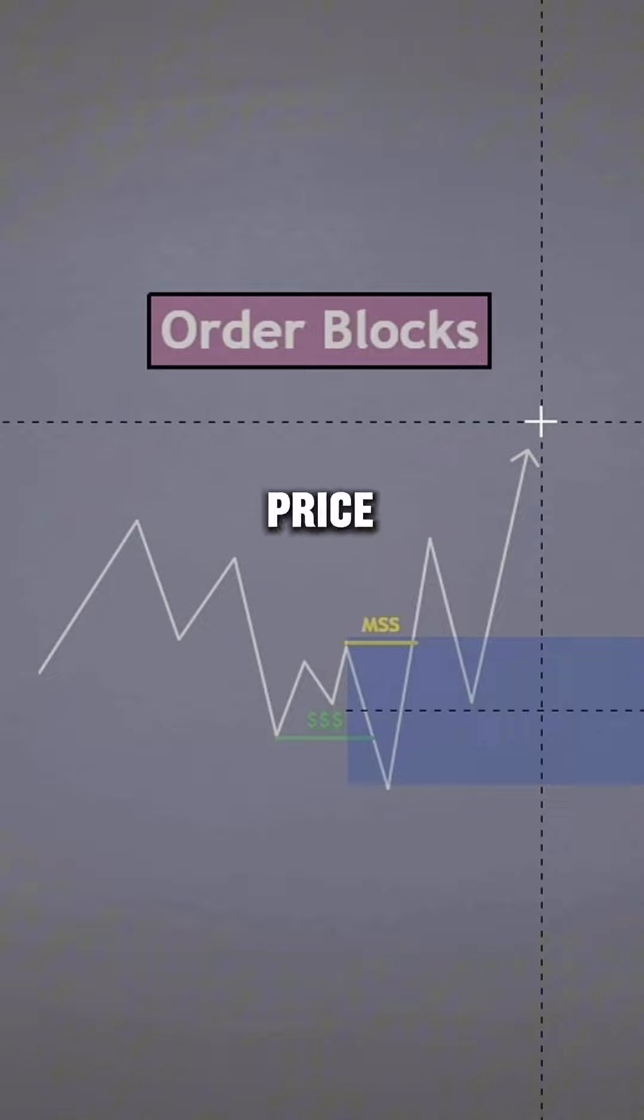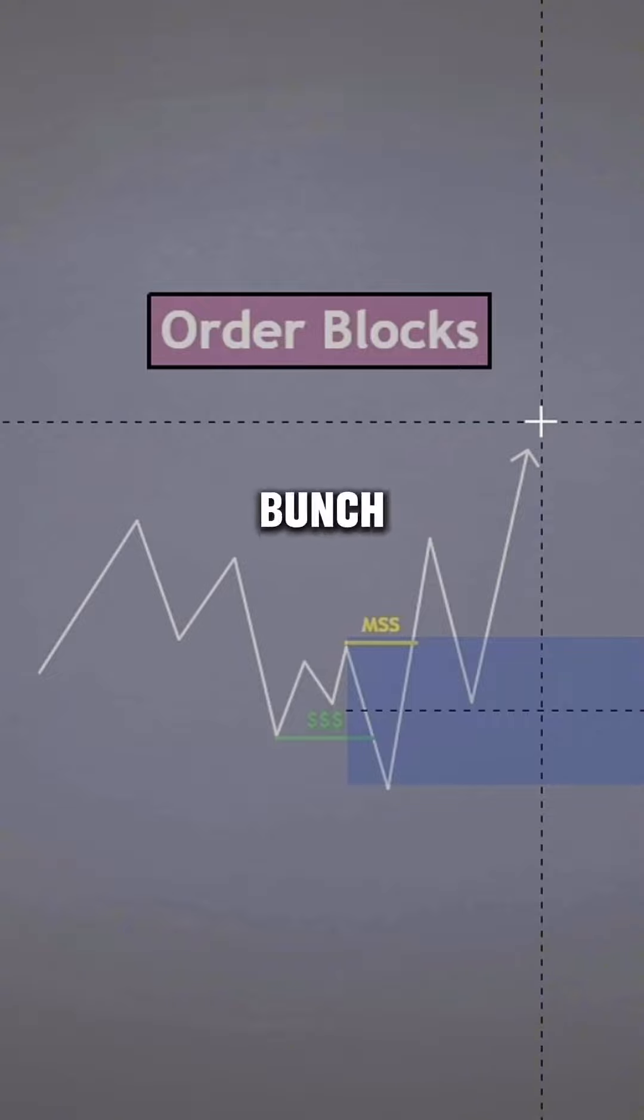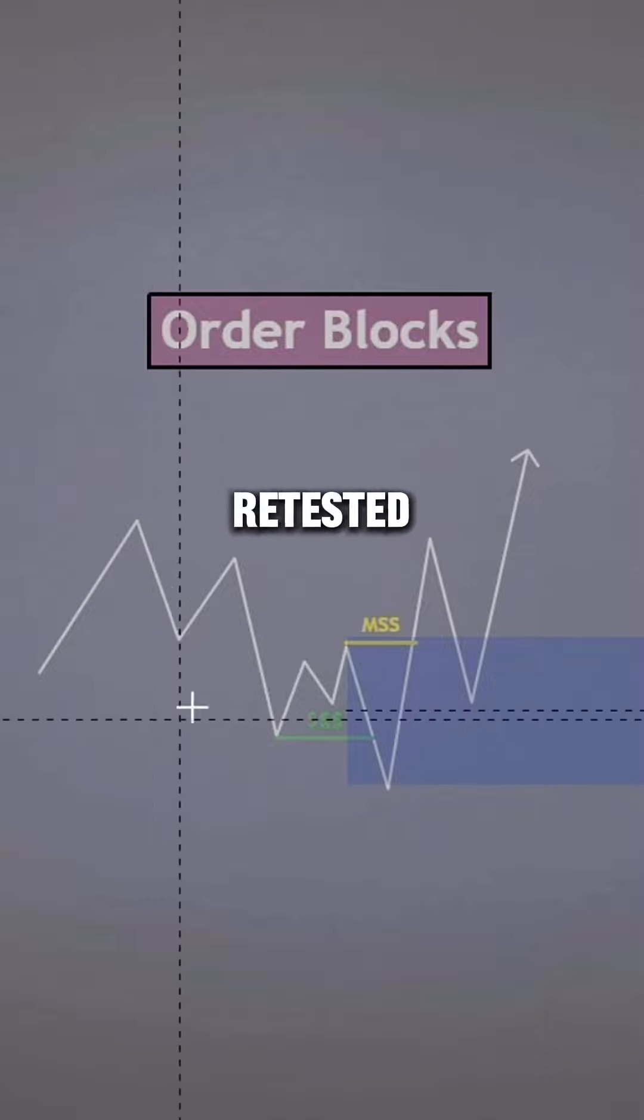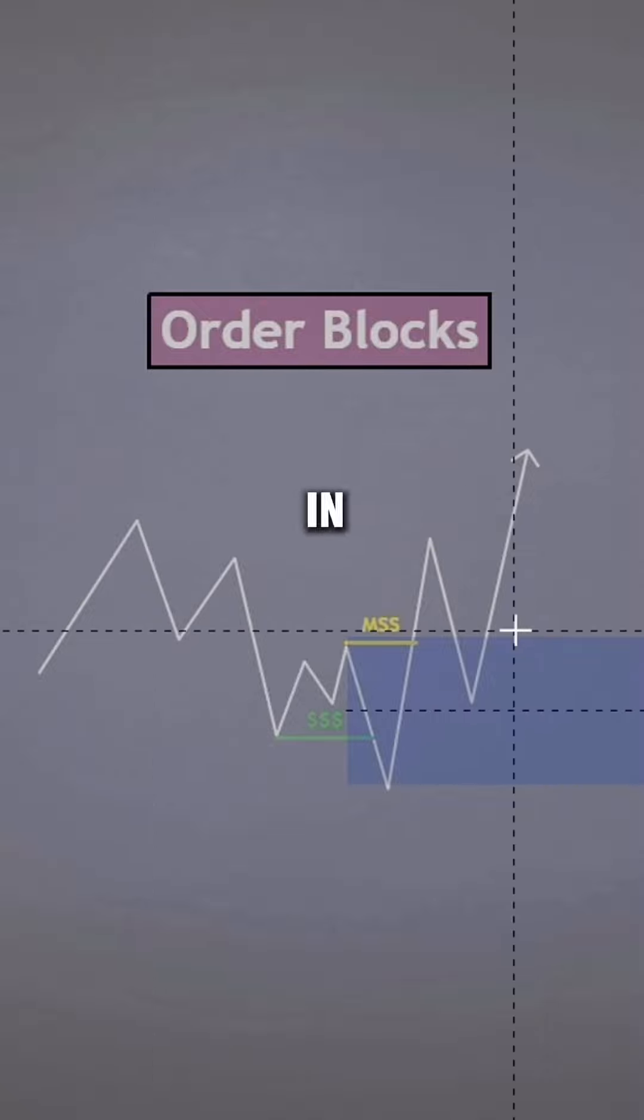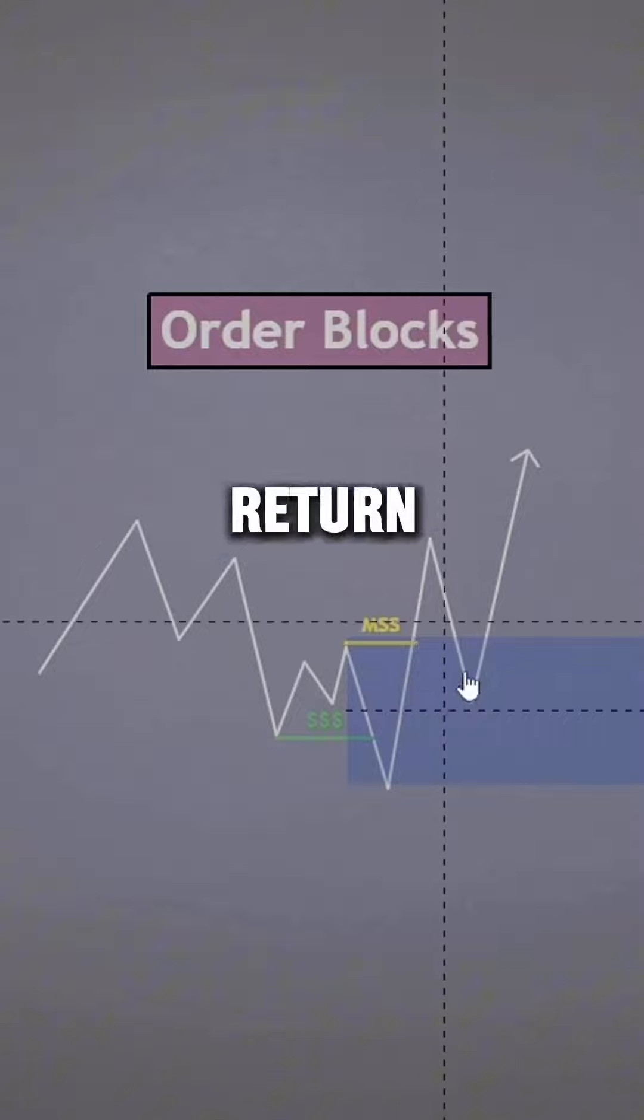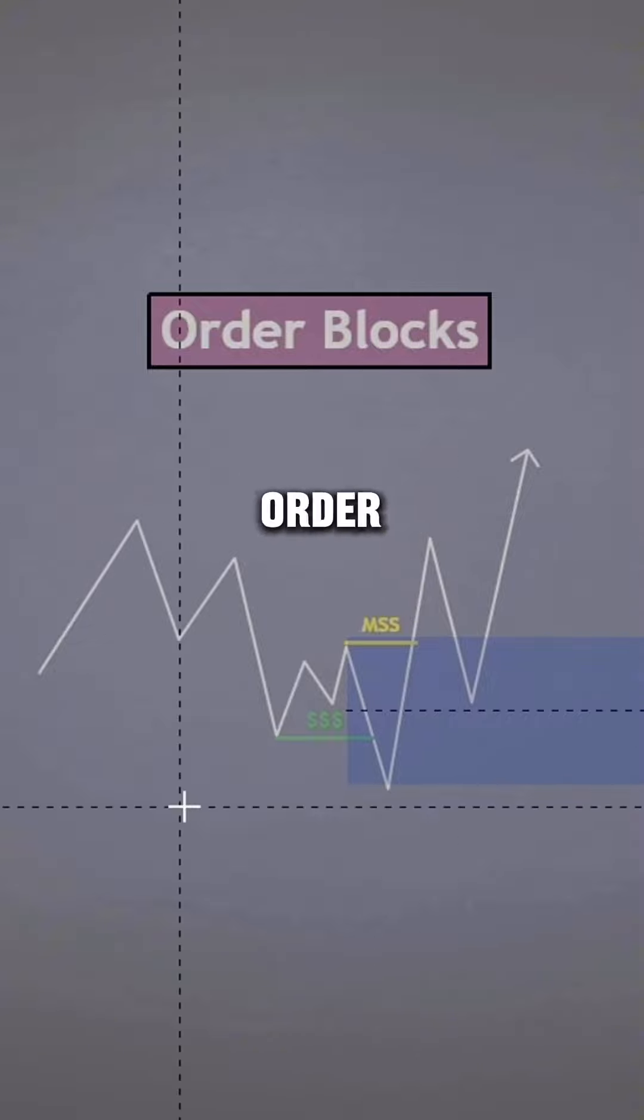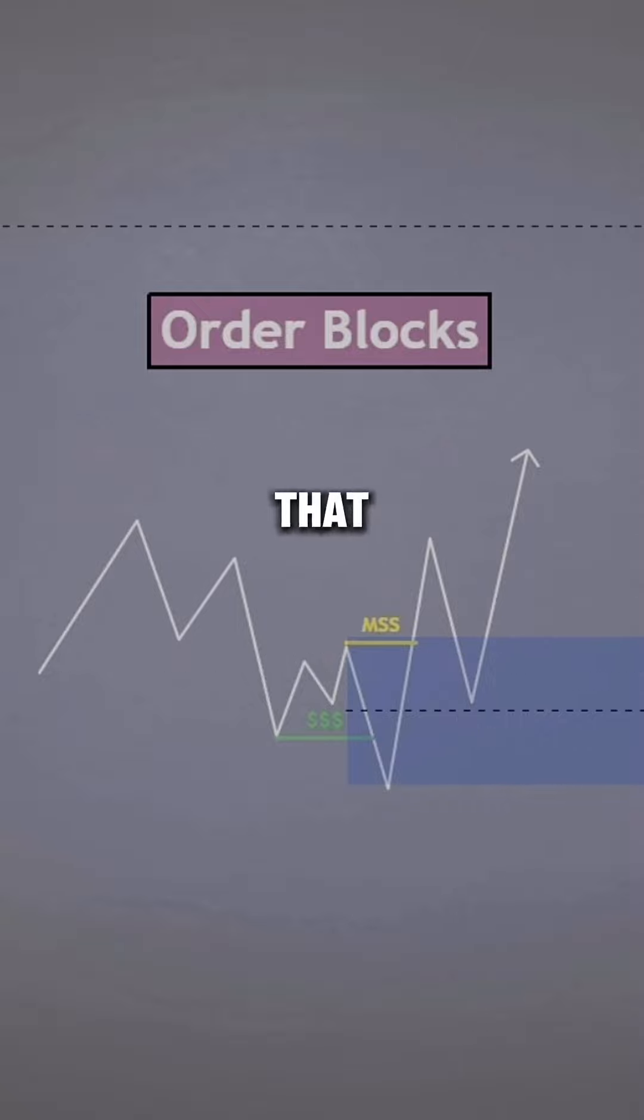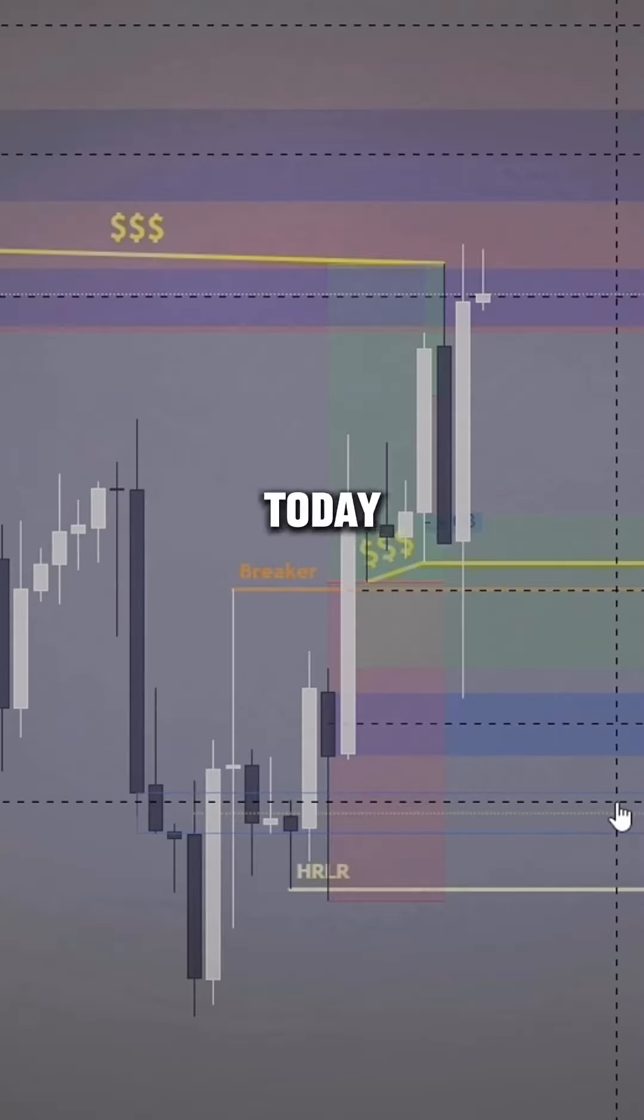An order block is a point in price where smart money or the institutions have layered a bunch of positions. It is a previous accumulation of orders that when retested will likely result in more orders. That means that if we are to return to said order block, smart money will likely layer more positions, which will then result in a market expansion. That is why order blocks hold with structure.